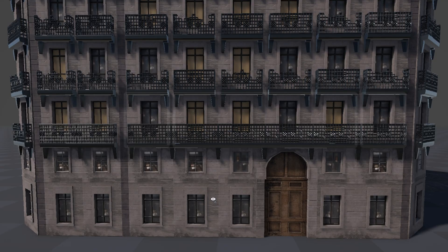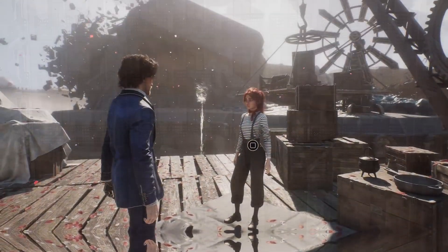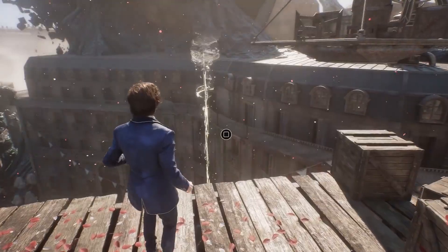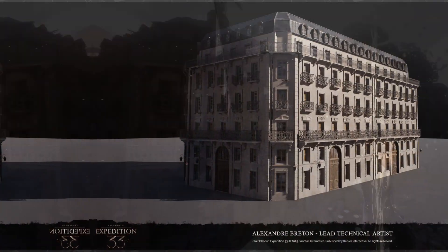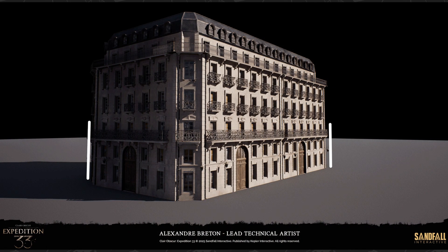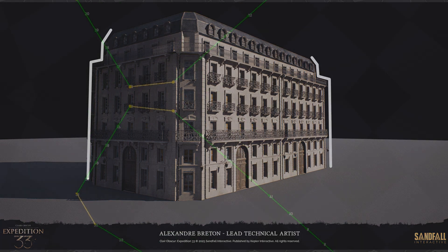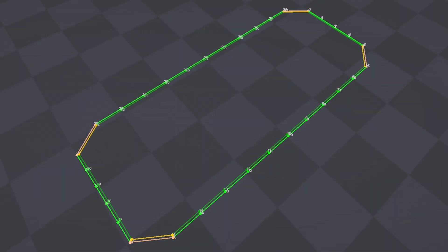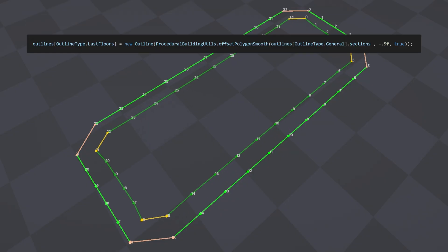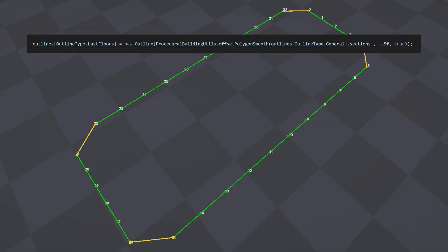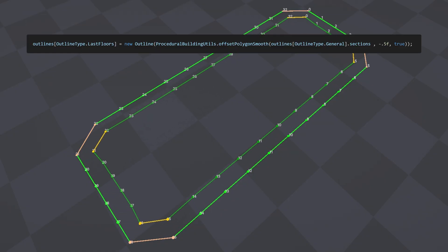The next step was handling the top floors. In the reference, the last two floors don't follow the same footprint as the rest of the building — they are slightly inset, creating a clear step near the top. To handle this, I didn't introduce a completely new system. Instead, I generated a new outline by shrinking the existing one while trying to preserve the same sections and caps where possible. This new outline then goes through the same pipeline as before.